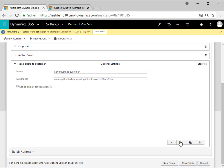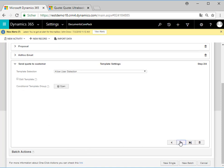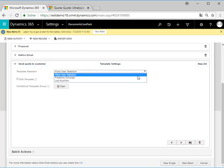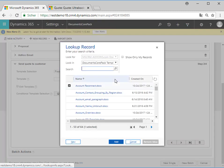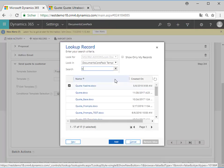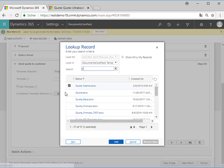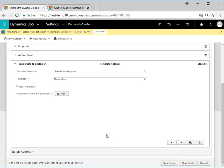With a click on Next we switch to the template settings to configure our template selection. Here we select a predefined template from the first drop-down menu and select our template "quote" in this case. This means the end user does not have a template selection — the template is automatically used.